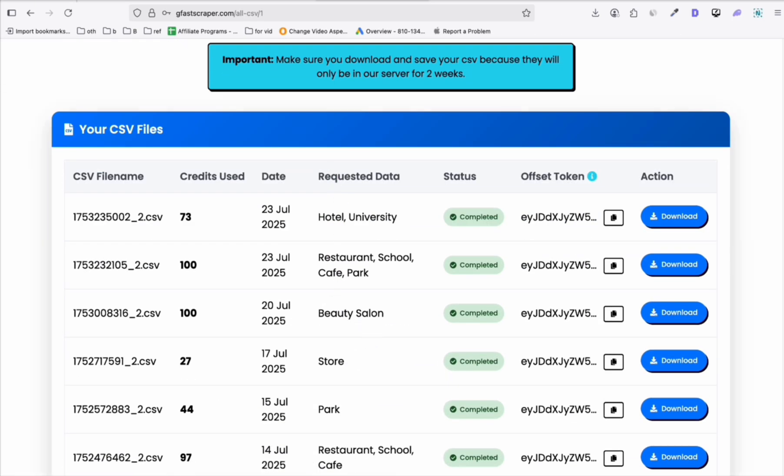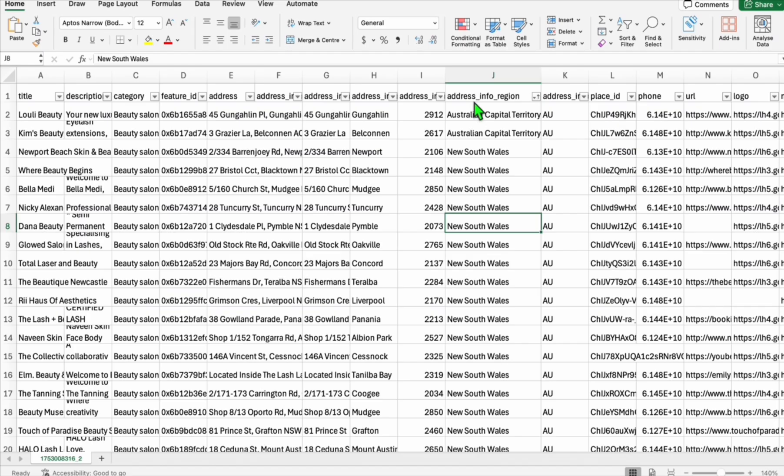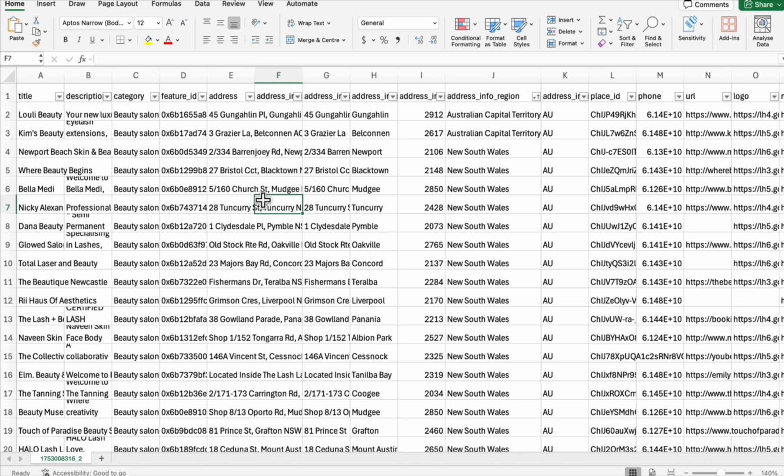We took a sample of 100 listings in beauty salon categories within Australia. We'll use these 100 listings to build our directory. We're going to download this. Once you download it, it will be in CSV format, but you have to convert that into XLSX so you can upload it easily.